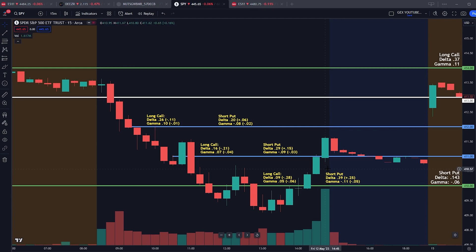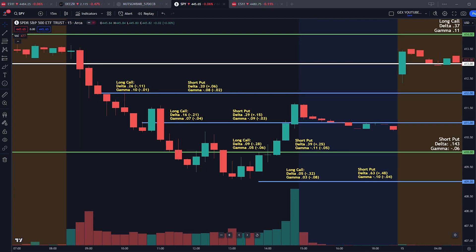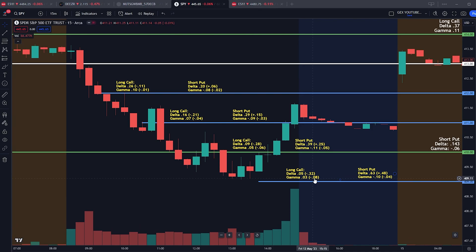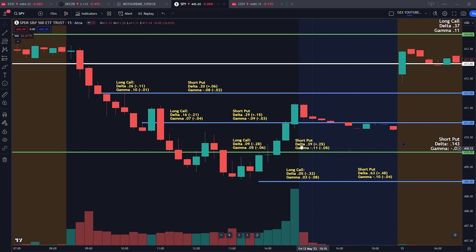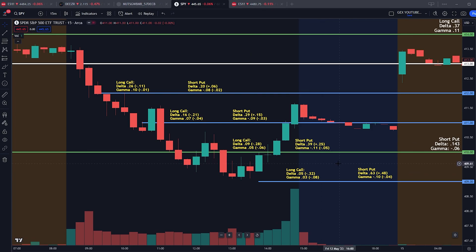Looking at values one point in the money: long calls have reduced to a delta of 0.05, losing 0.32, with gamma down to 0.03, losing a total of 0.08. Short puts have gained deltas up to 0.63, and crucially, the gammas have finally started to lose value — going from 0.08 to 0.09 to 0.11, and now back down to 0.10 — because we've crossed over at-the-money and started going deeper in the money.